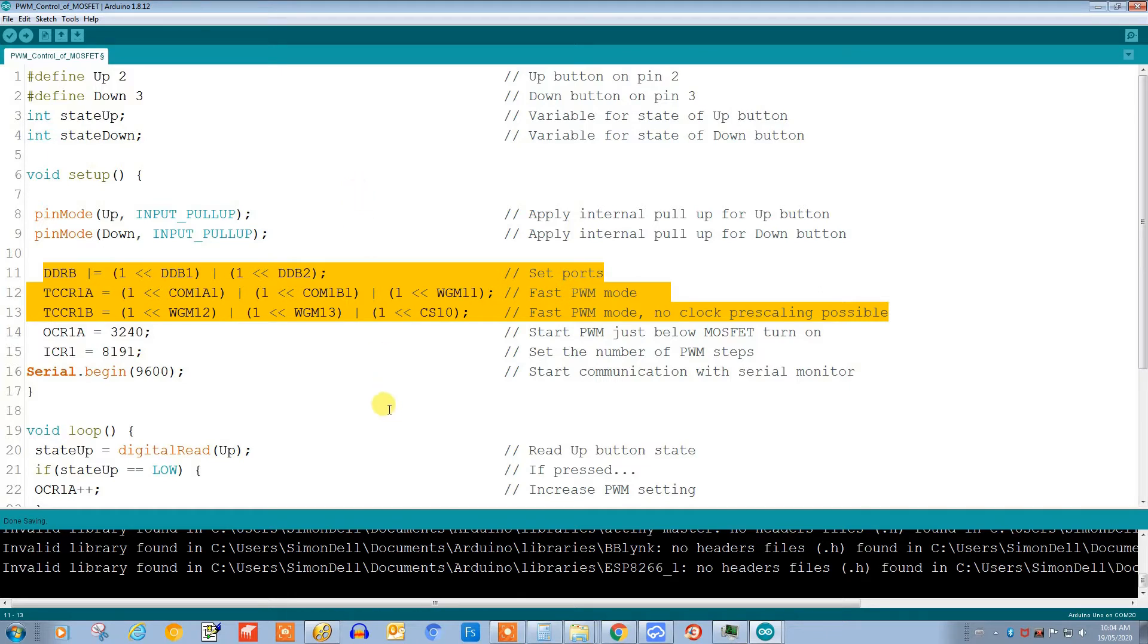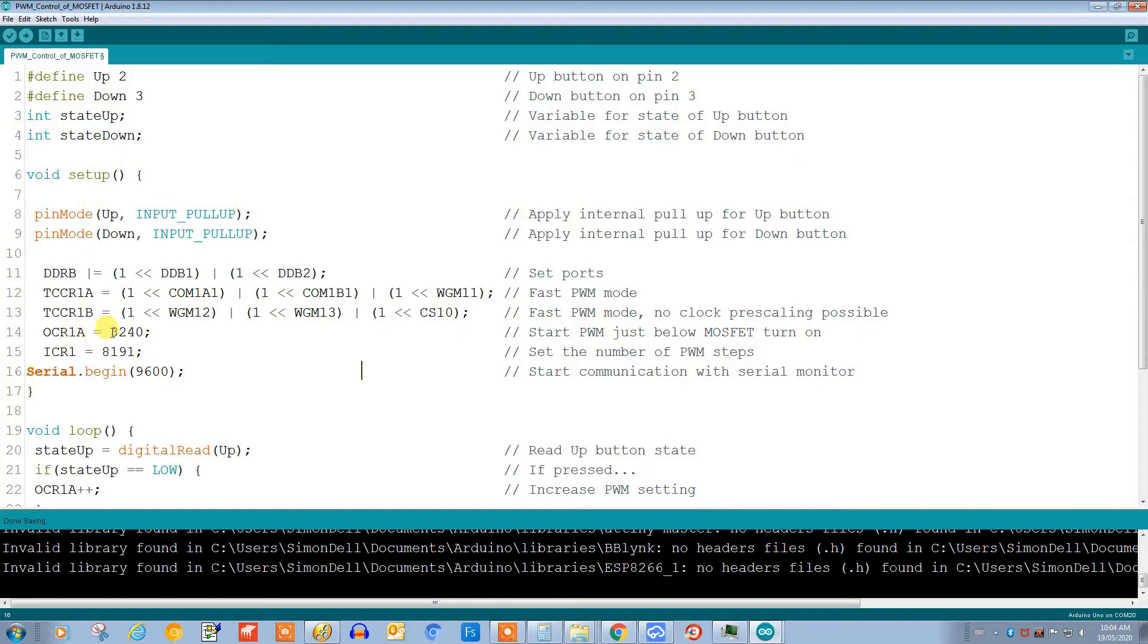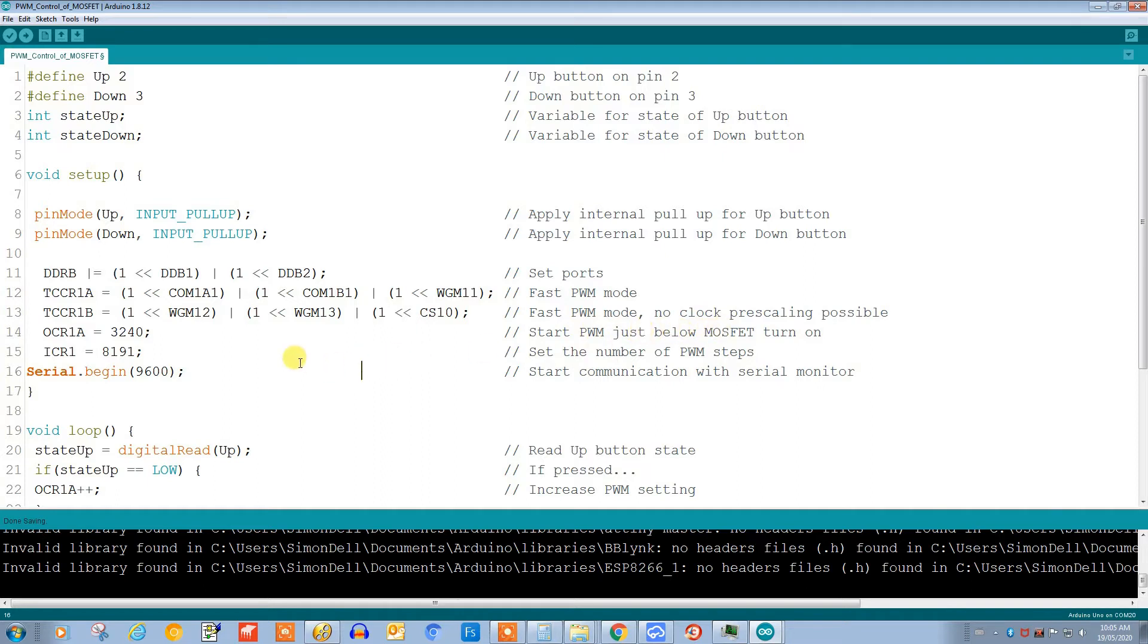Essentially we're going to control this compare register OCR1A. The value of this register controls the width of our PWM signal. Right now I've got it preset to 3240, which I determined is the PWM level just below where the MOSFET starts to turn on.